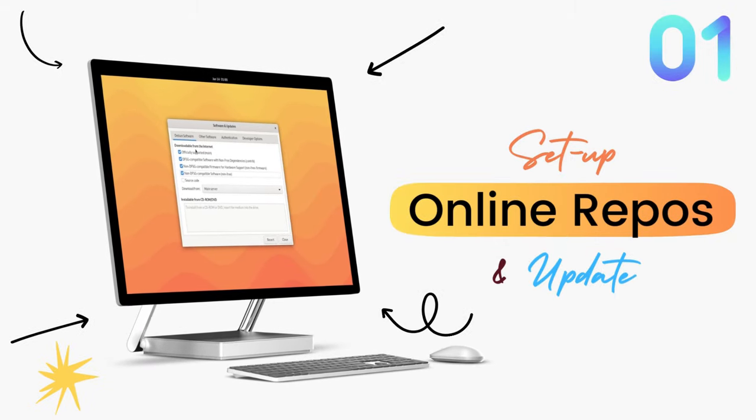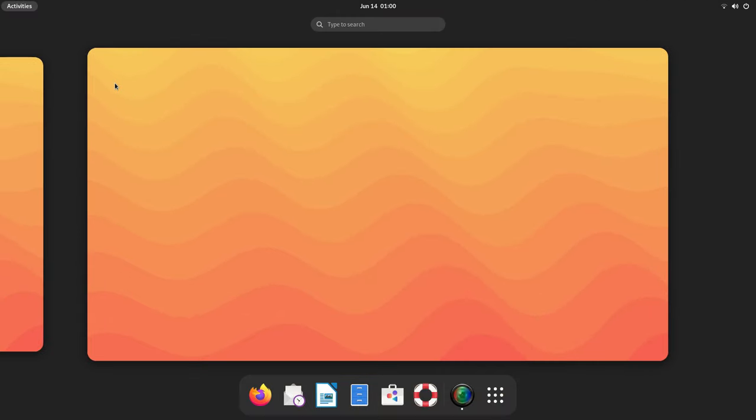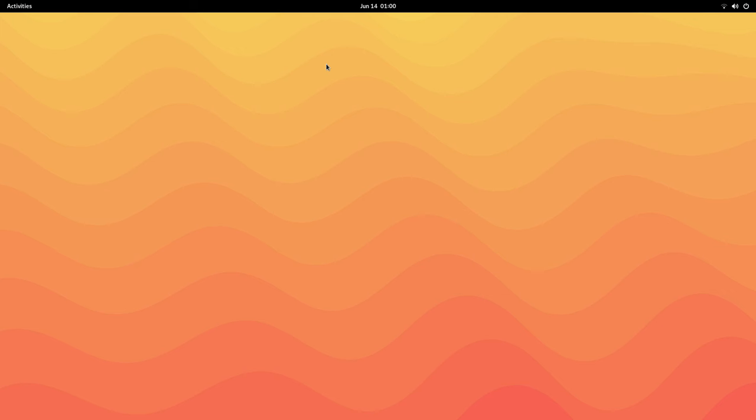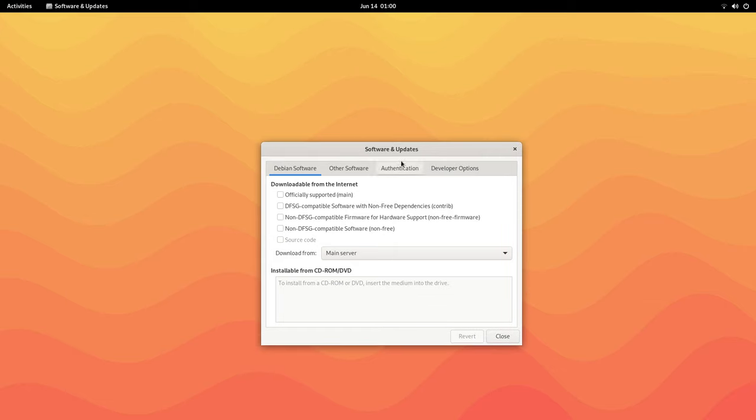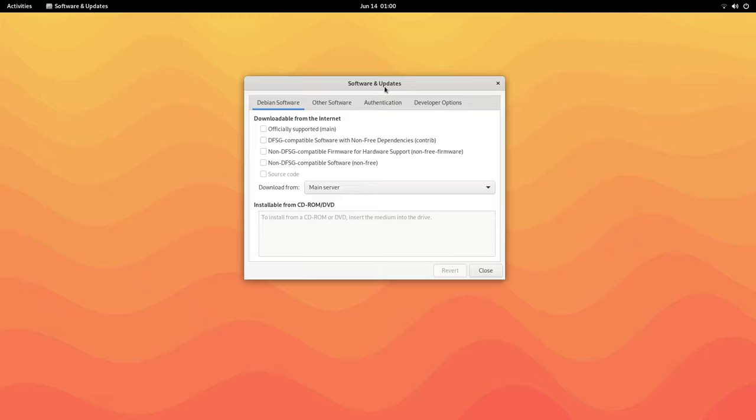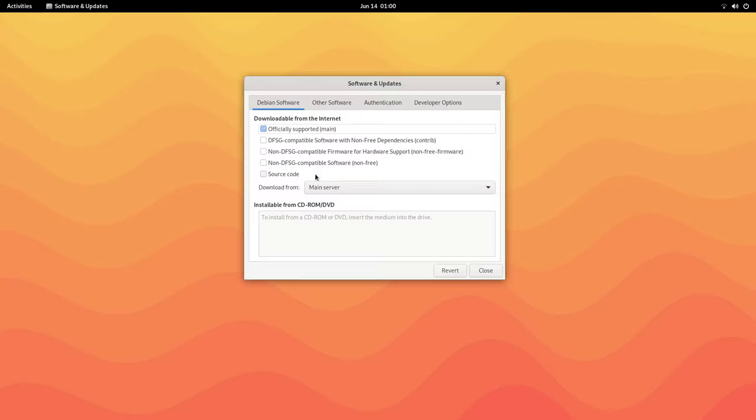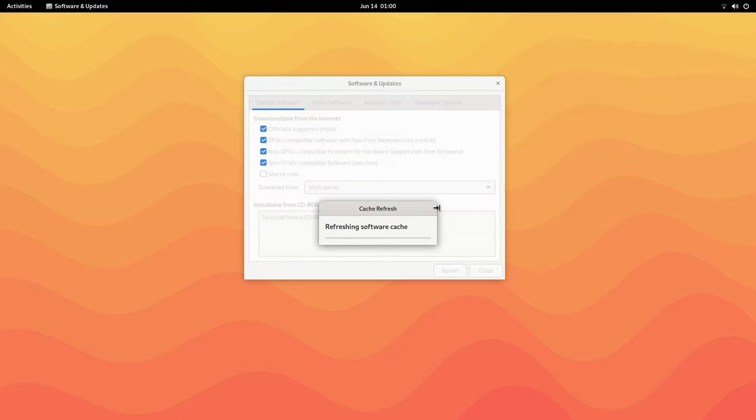Before we do anything here, it's important that we are running the latest of all the packages. Even though you've installed the latest system, there will be some updates available. But before that, let's enable the Debian online repositories. By default, Debian will not download or update software from its online repositories. It'll only allow us to install software from the installation media, so we'll be limited to a certain number of packages and we won't have access to updated packages.